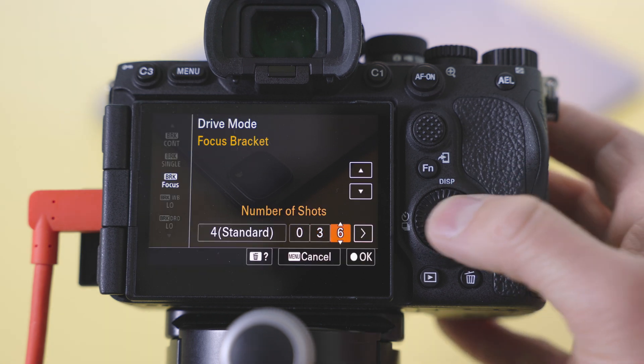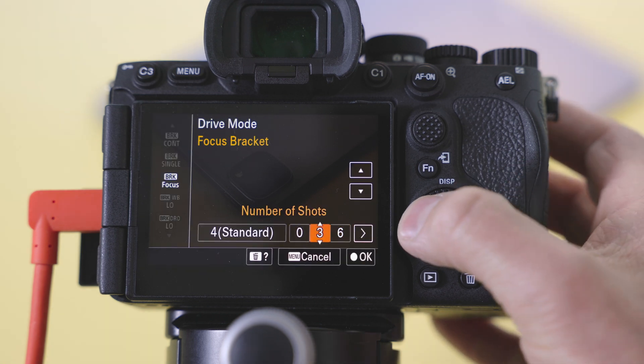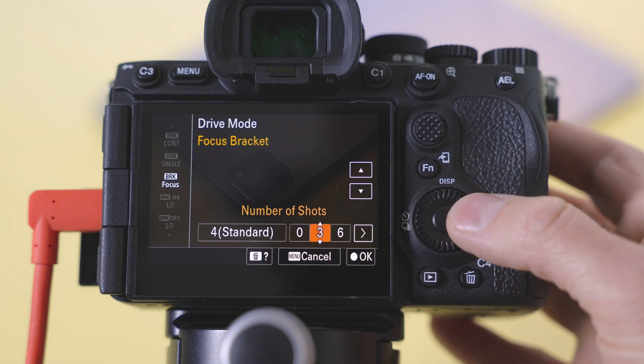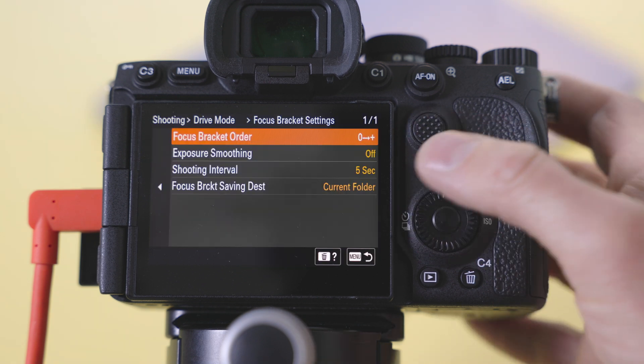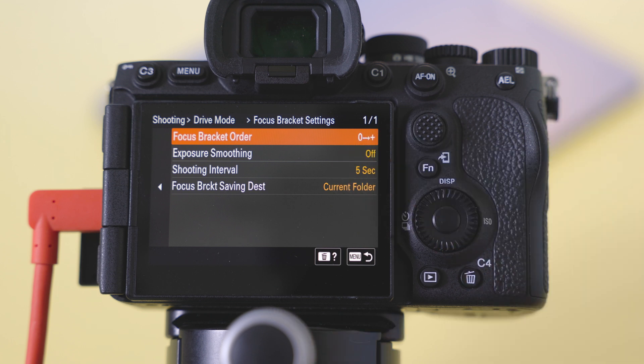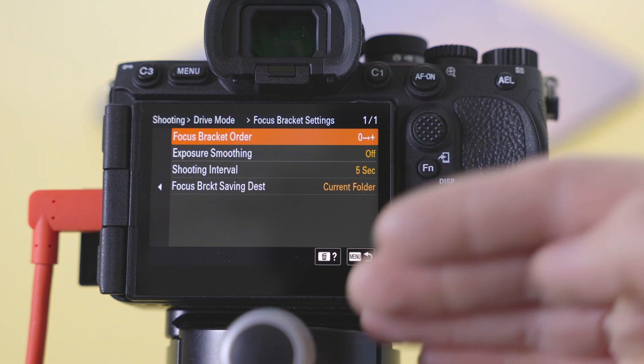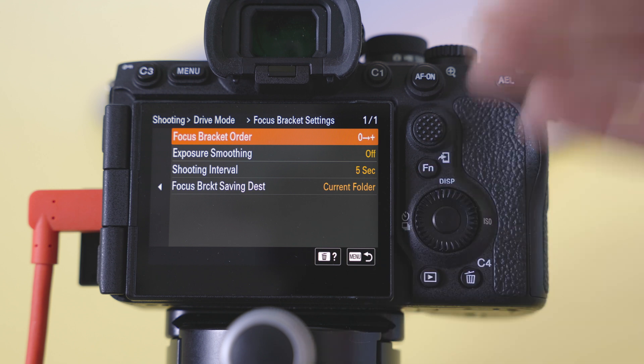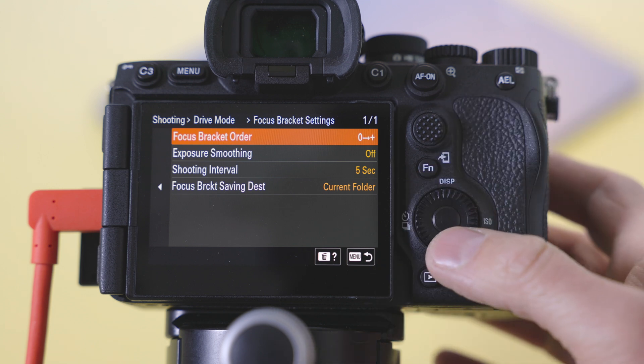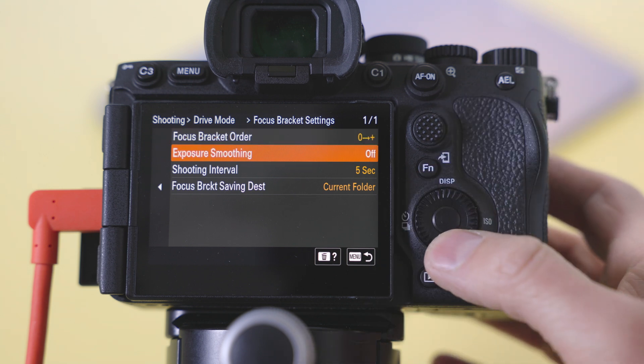And then in here is where you pick how many shots. I did some tests and I came up with 36. And then you have your focus bracketing order which just means from your first capture all the way to the back versus the other way around. It's just an order thing. No big difference.